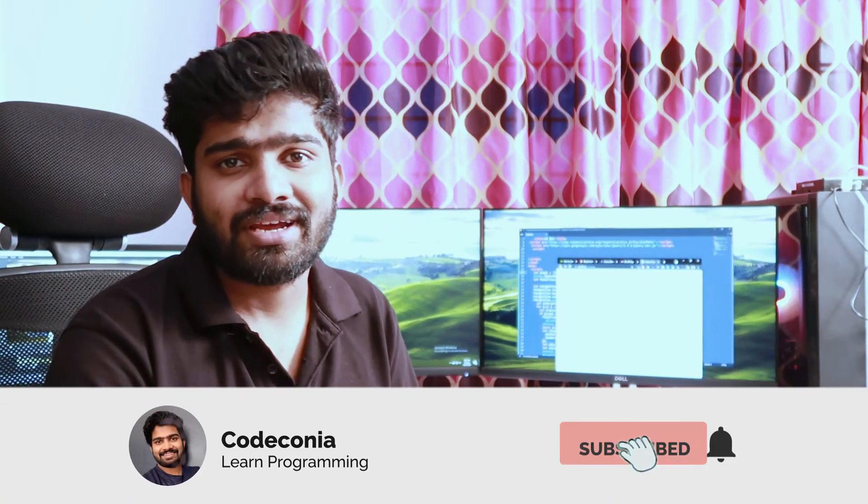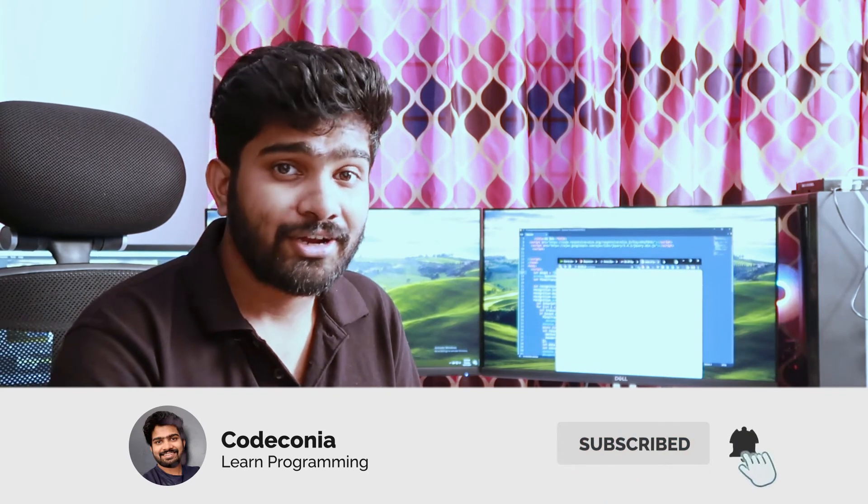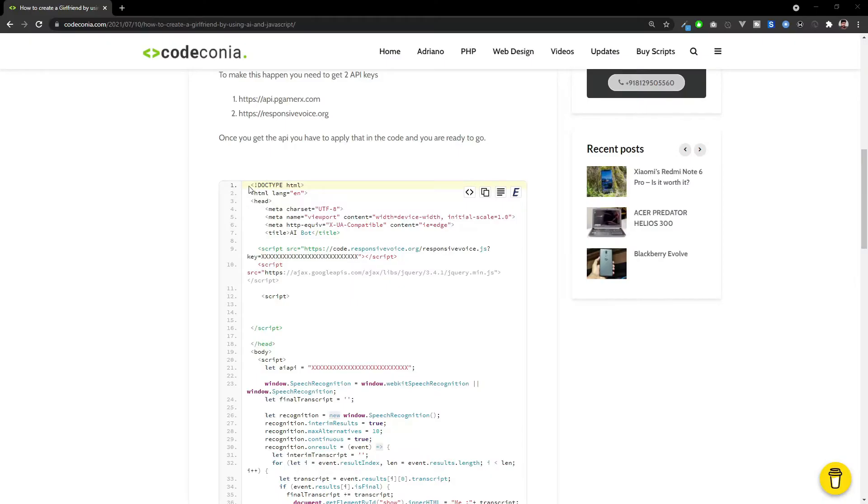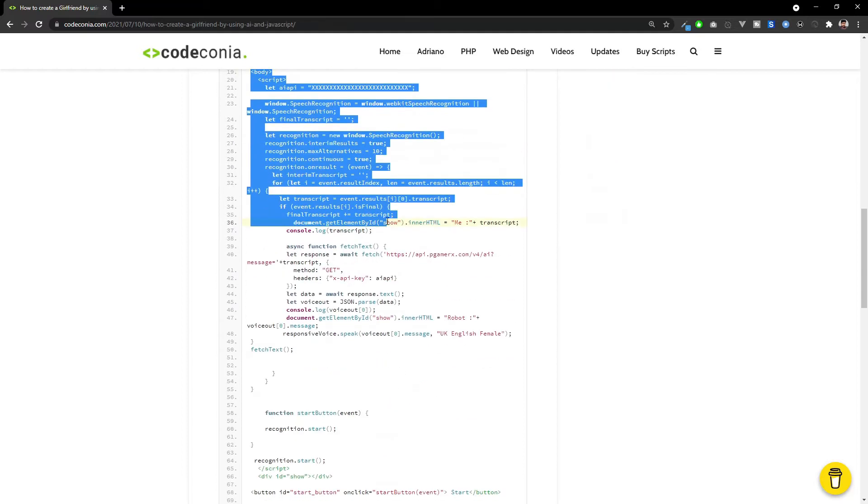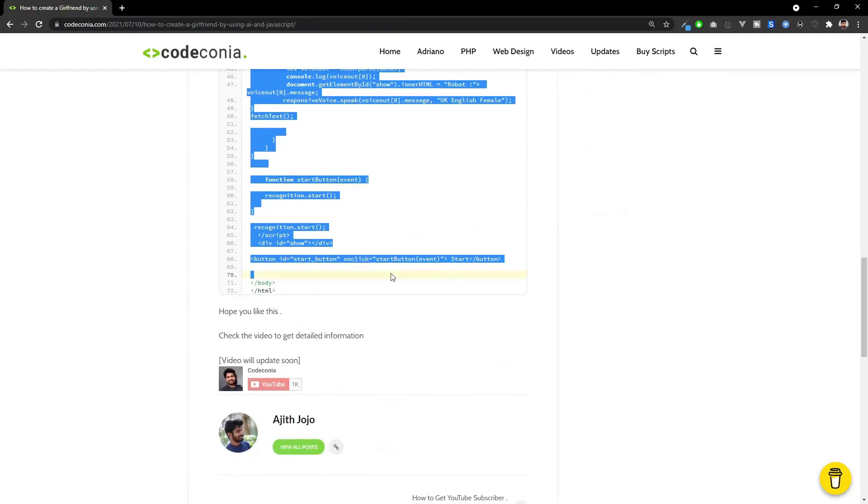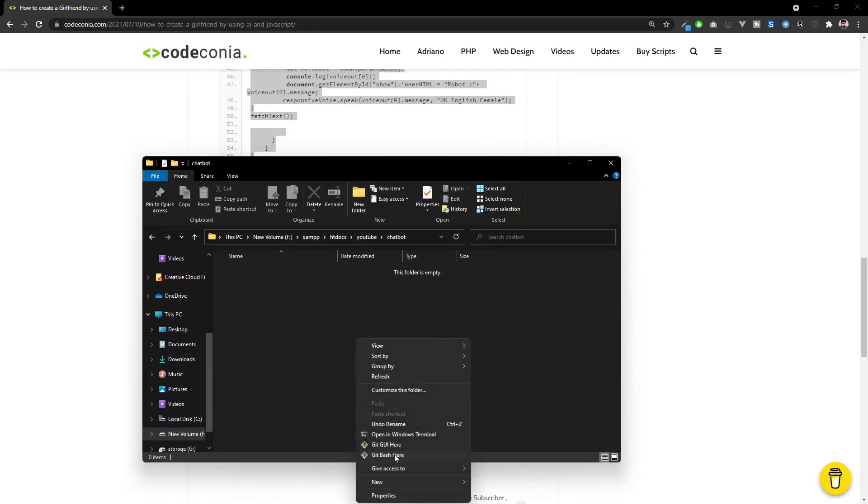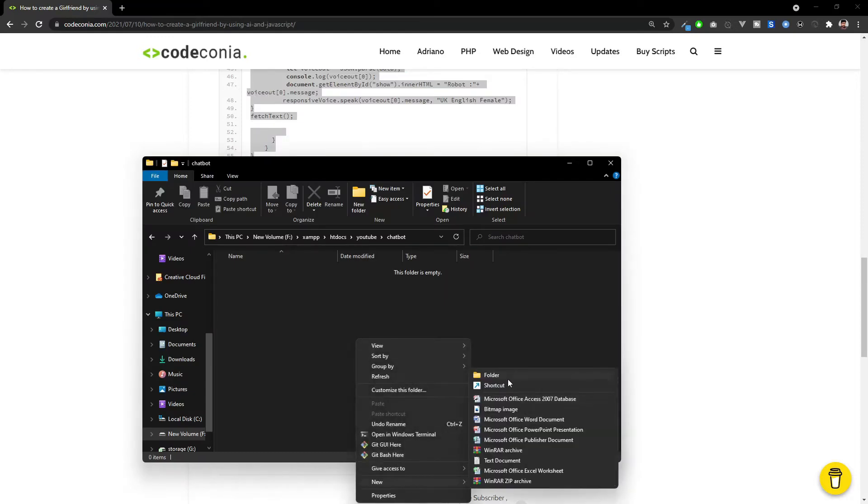Before we jump into the video, please make sure to subscribe to this channel to get videos like this every week. You need to copy this code from the blog and create an HTML file.